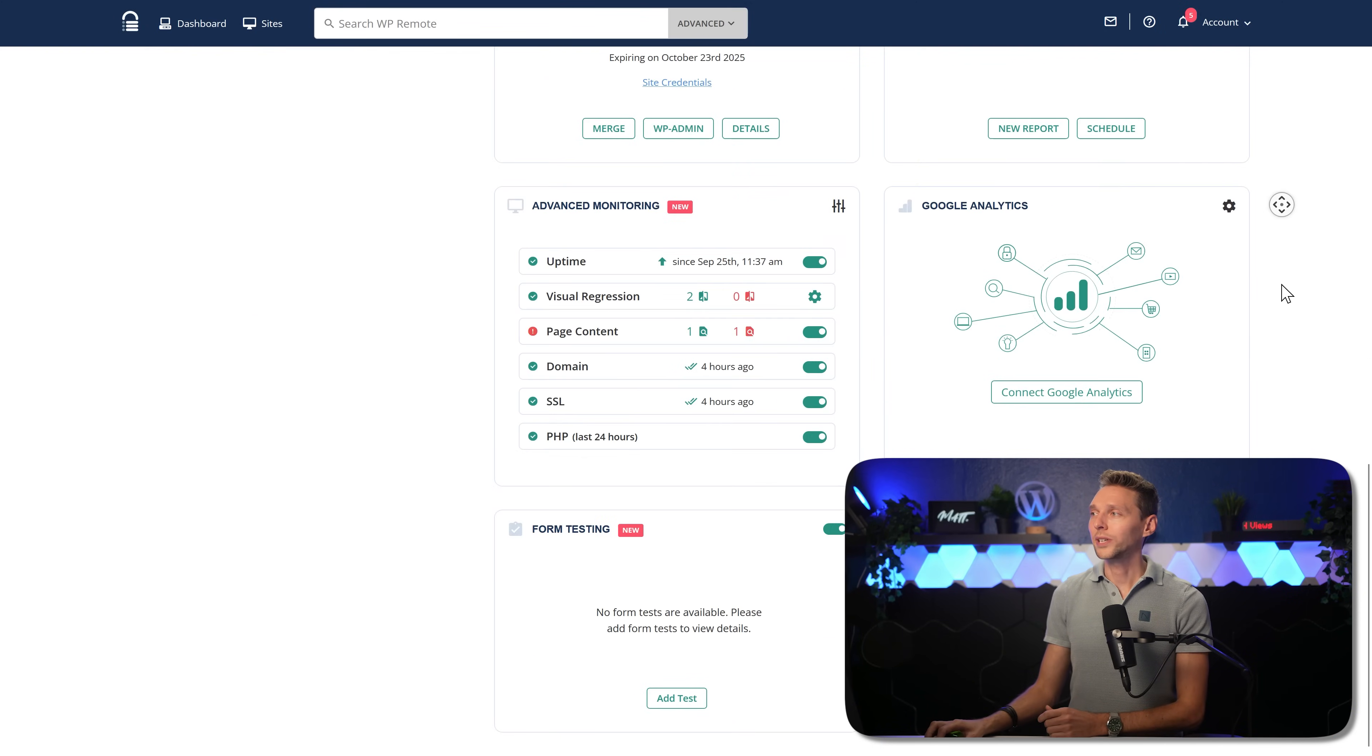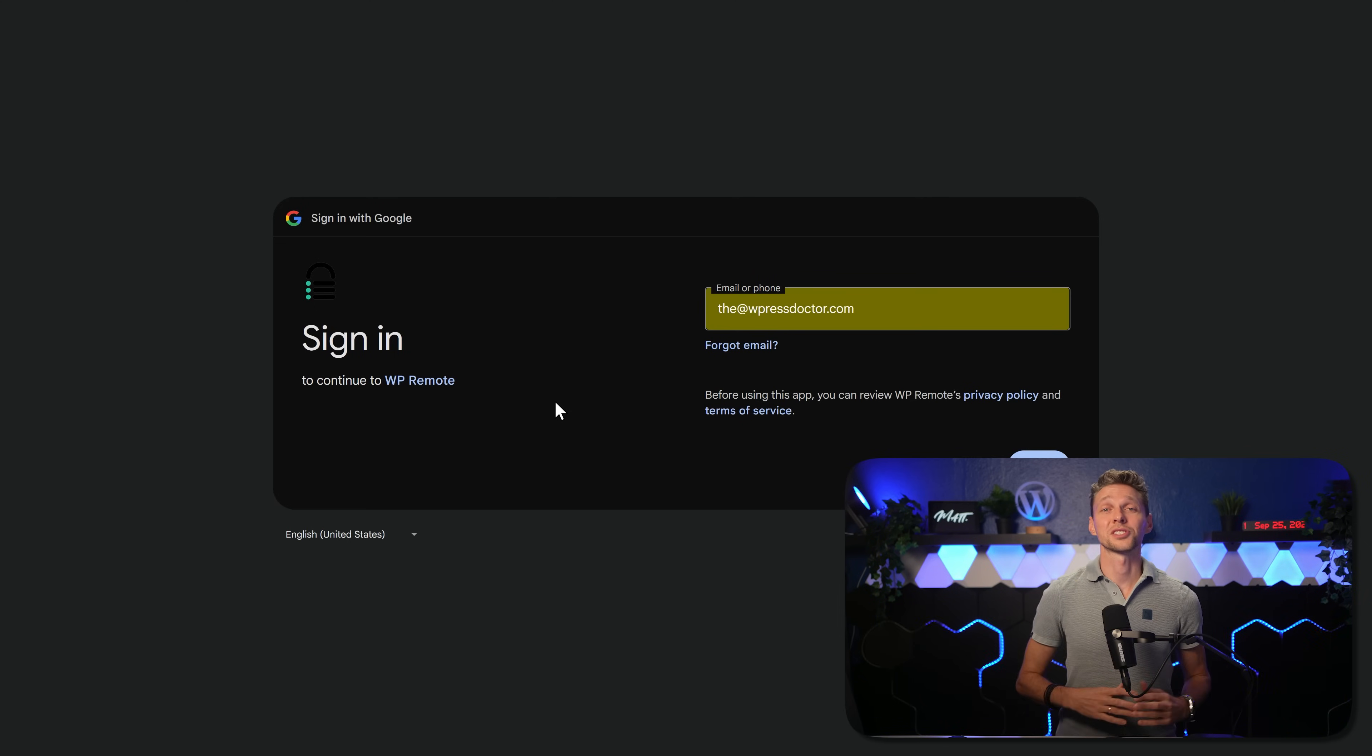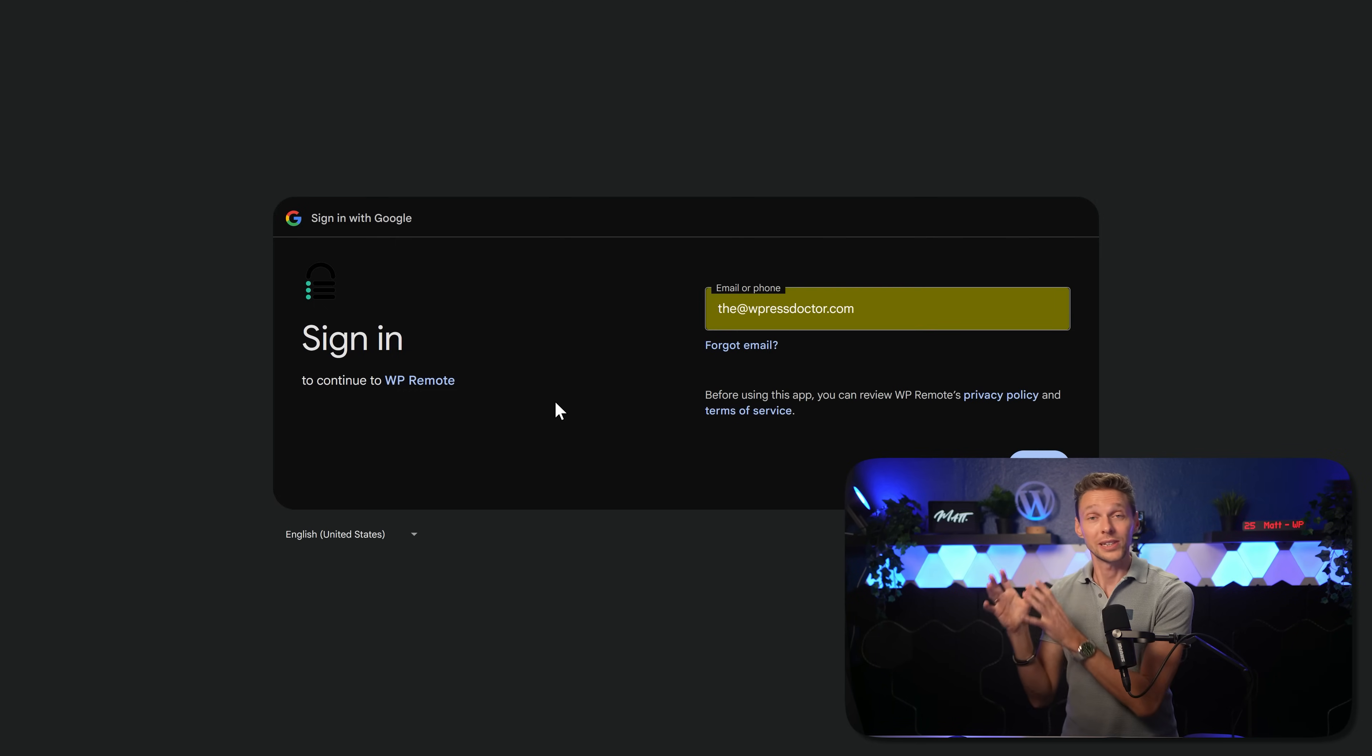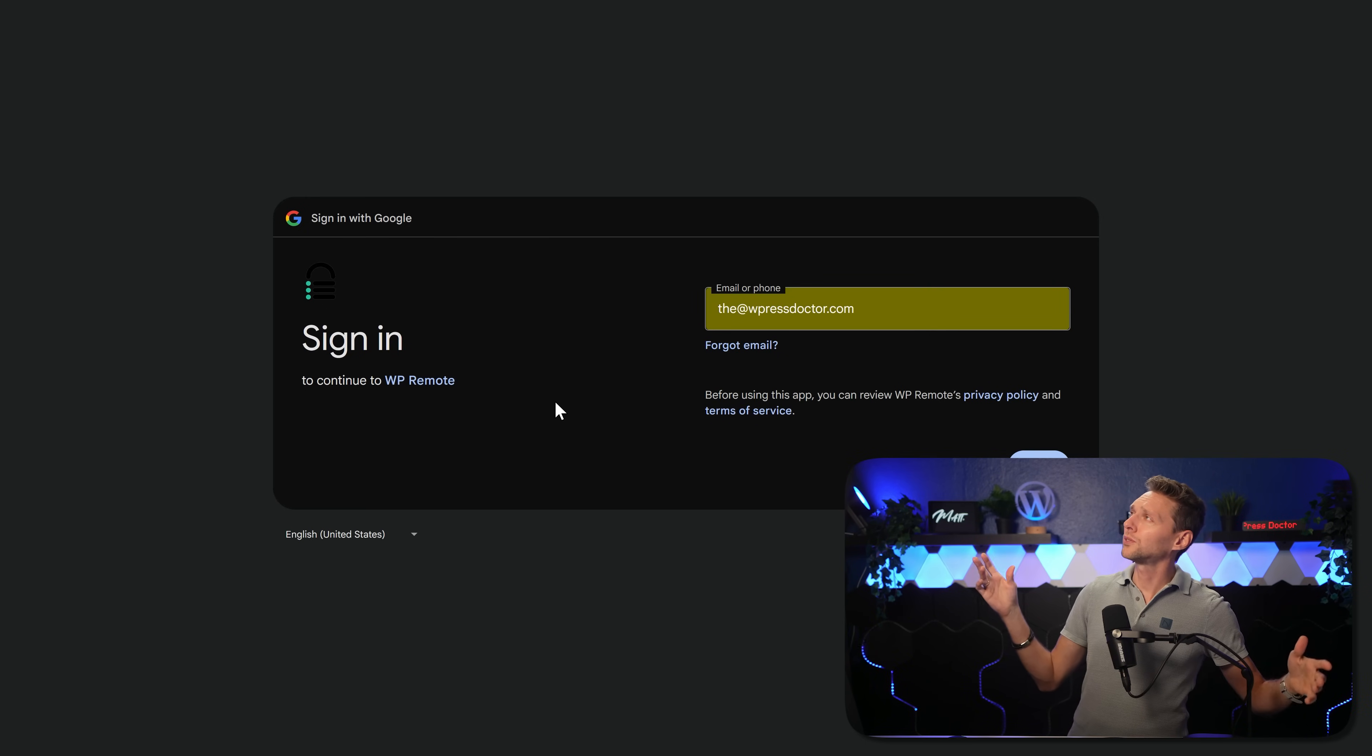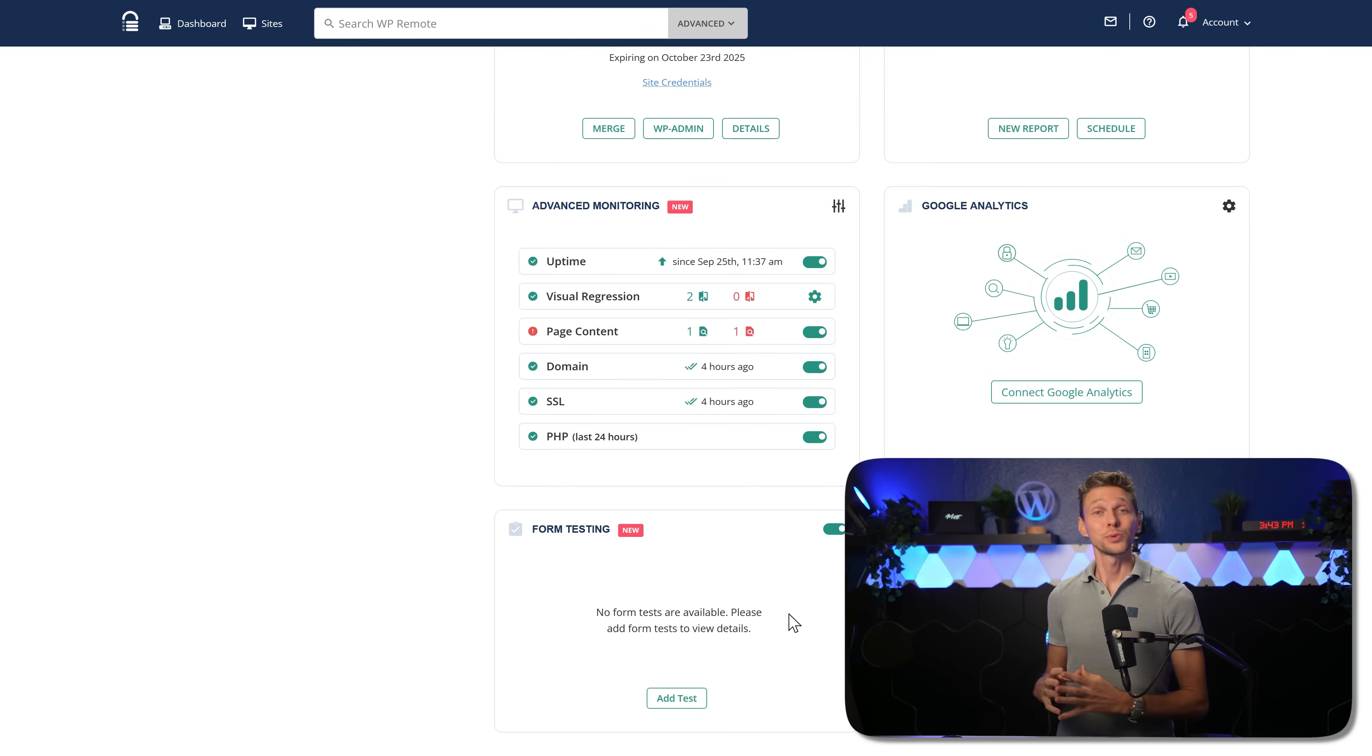And if we then scroll down, we can also connect our website to Google Analytics. Why do you want that? Well, of course, you want to put your statistics inside of your monthly report to your clients. So they know exactly without logging in, how many people come to the website, did they convert, did they buy anything, did they contact us, did they do this, everything they can do. You can see it inside of this report.